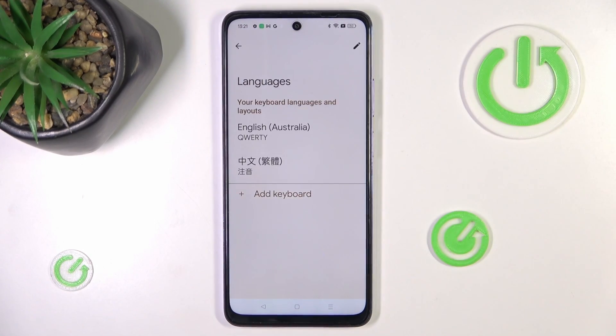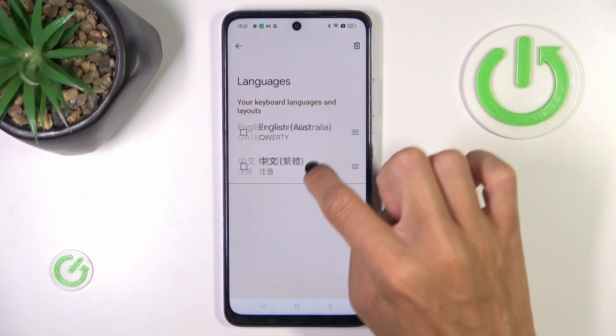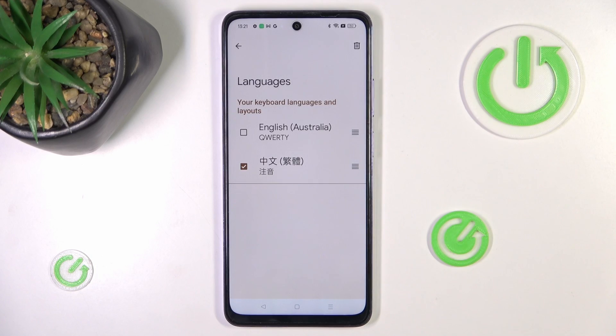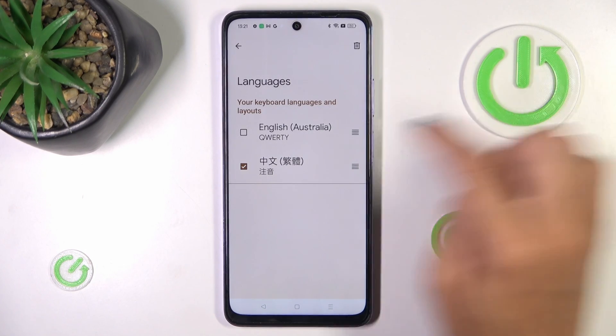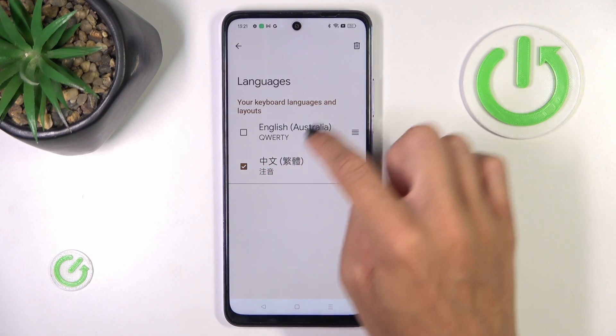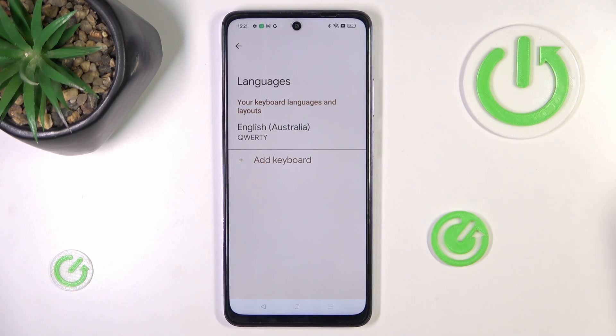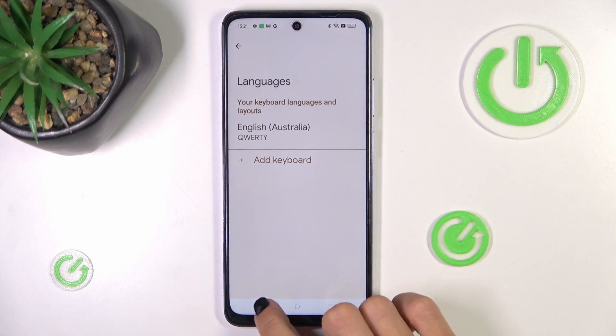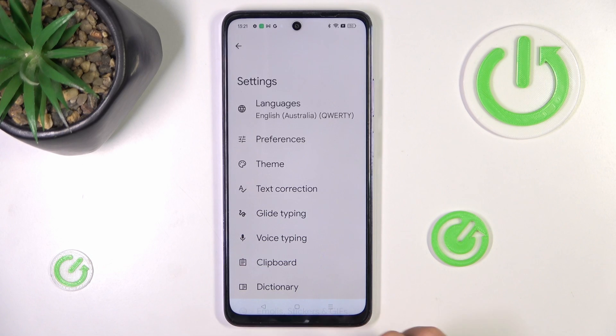If you want to have one language only, just open Settings again, select Languages, and remove the unnecessary one by tapping on Edit, mark the language to remove, then select the bin and go back.